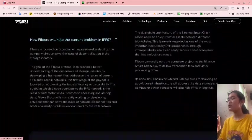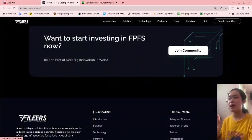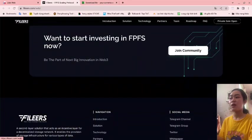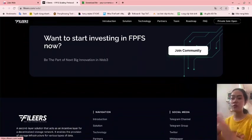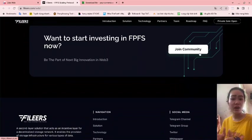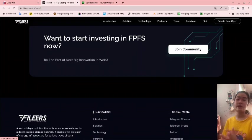Once you start investing in FBFS now, you can click to join the community right now and join their community right away.